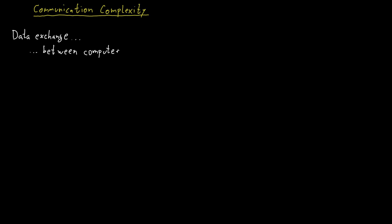Imagine, for example, if these two computers are on two different continents, then it might be quite important how much data they have to exchange.